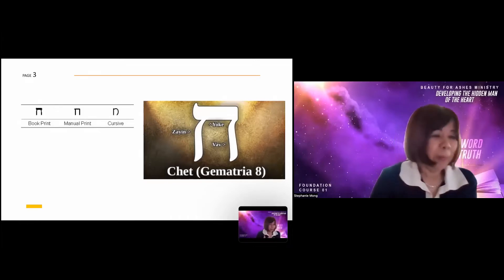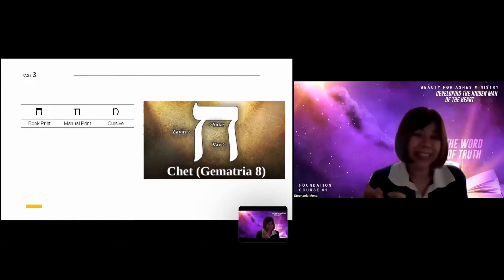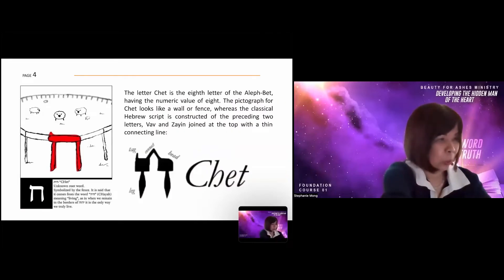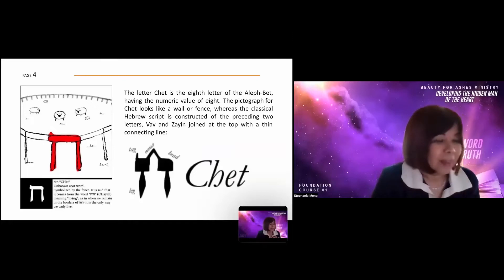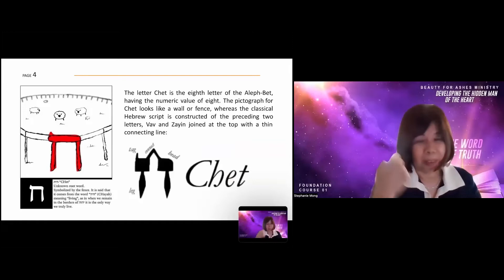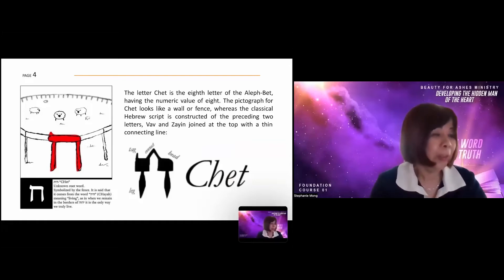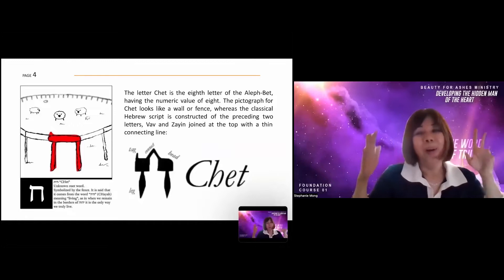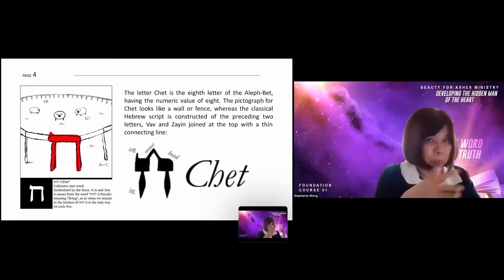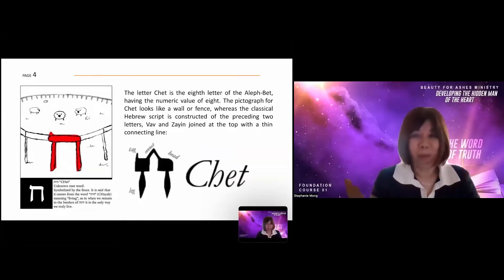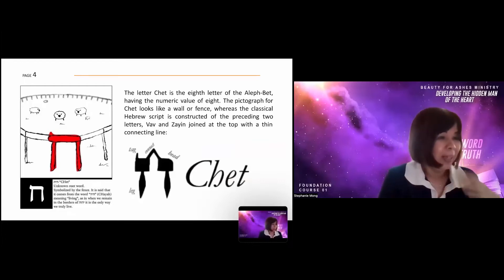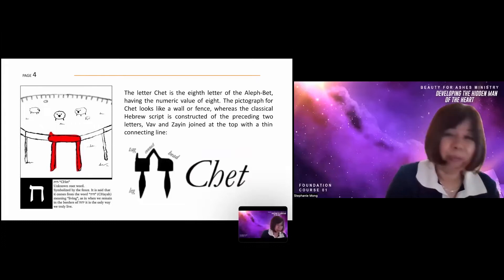The gematria — the numerical value — of the letter Het is eight, and it's the eighth letter. Remember, we learn from the picture form, from the gematria, from the shape of the letter, and also from the word itself, since a letter can also be a Hebrew word. You can see how much revelation is inside one Hebrew alphabet.